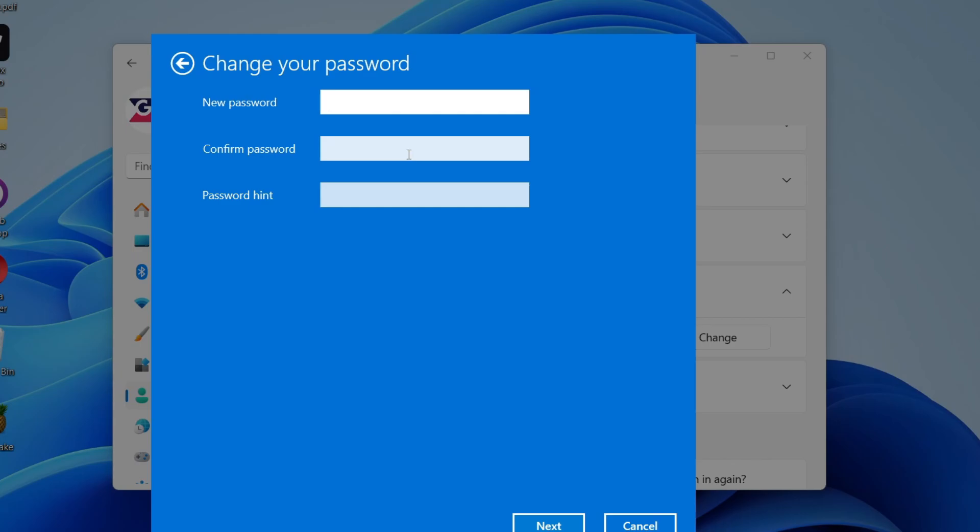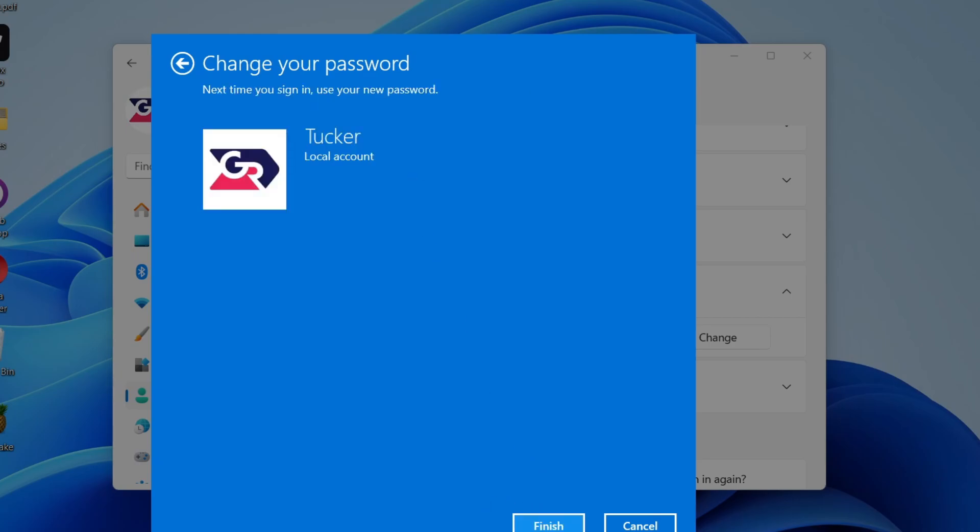All you need to do at the bottom is press Next like so. As you can see, it says next time you sign in, use your new password. Press Finish and that's it. Now you don't have a password on your account.